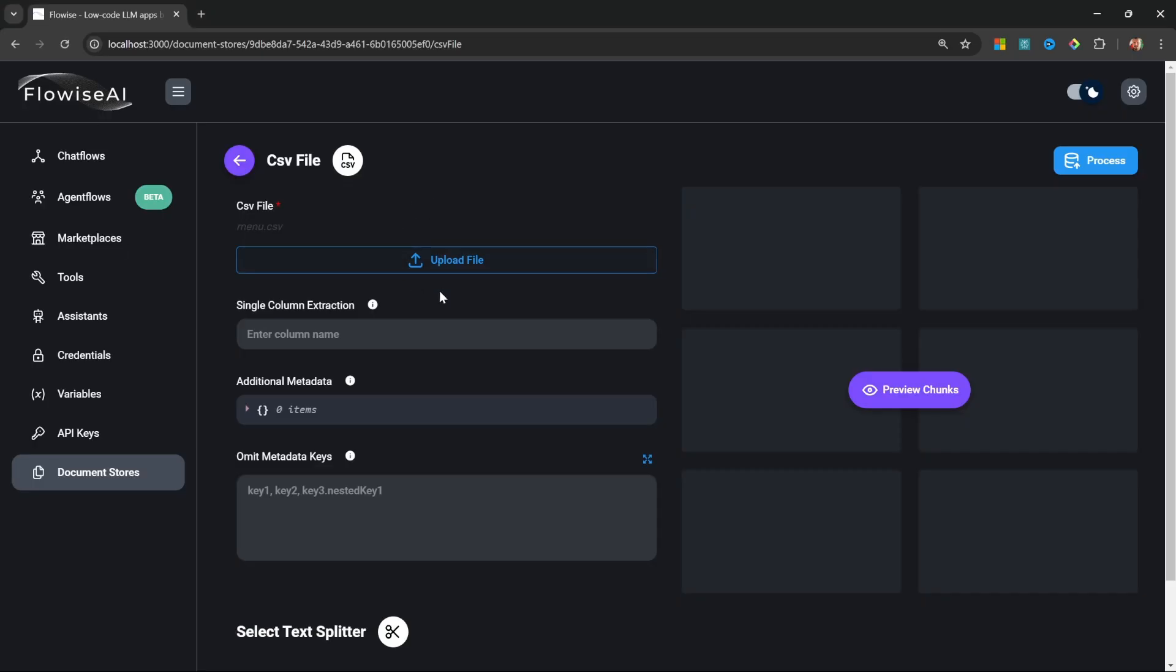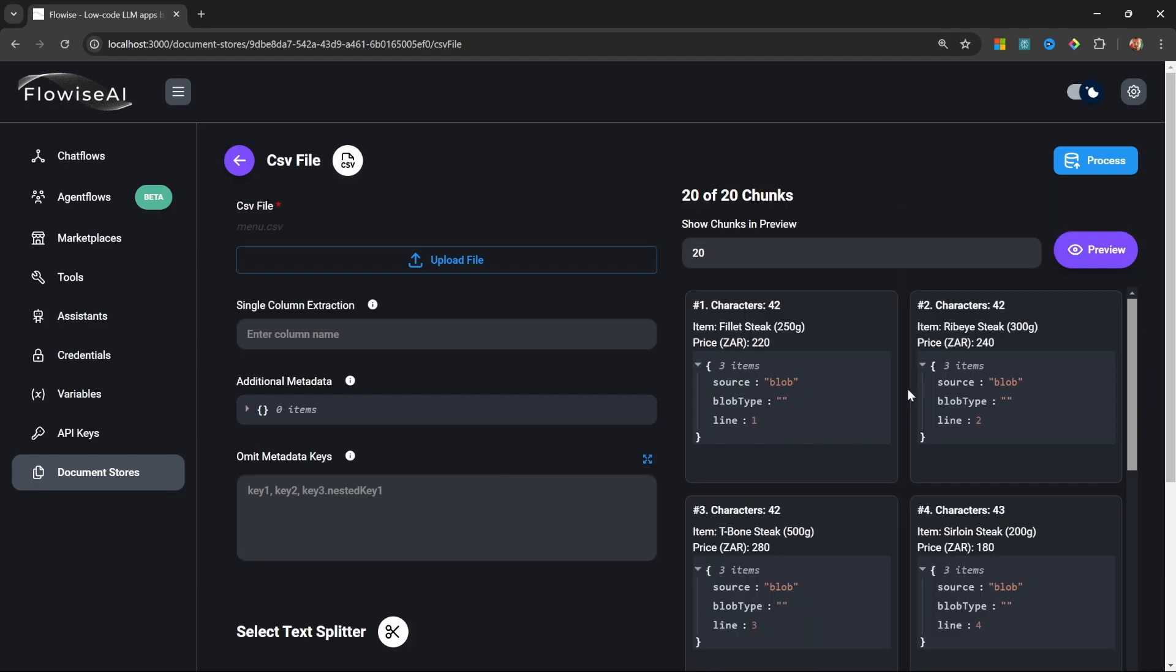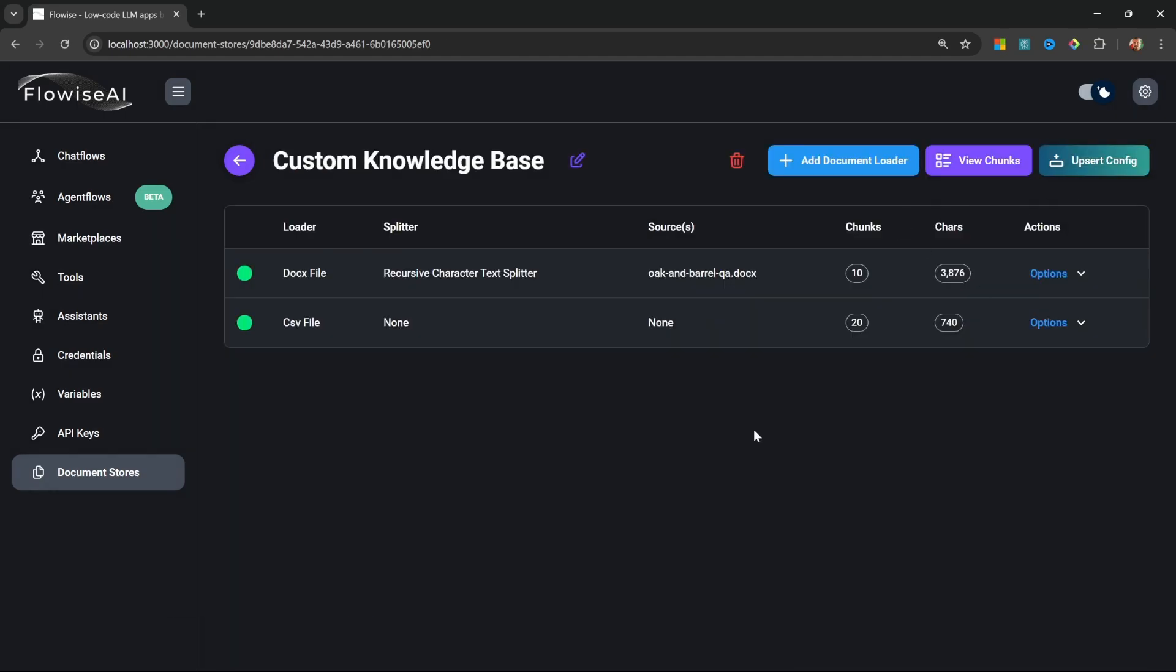I'll leave all the default values as the CSV file will automatically create a unique chunk for each record in the CSV file. Lastly I'll click on Process.